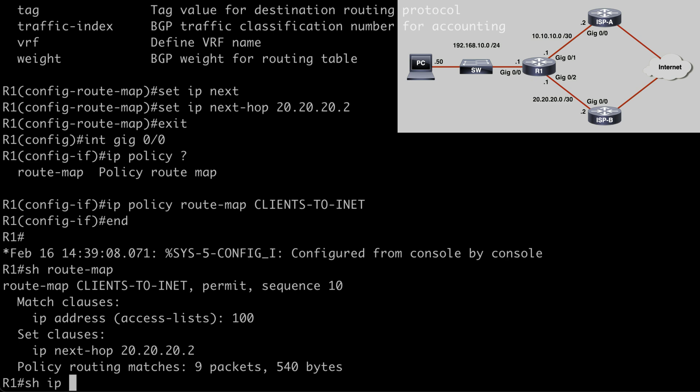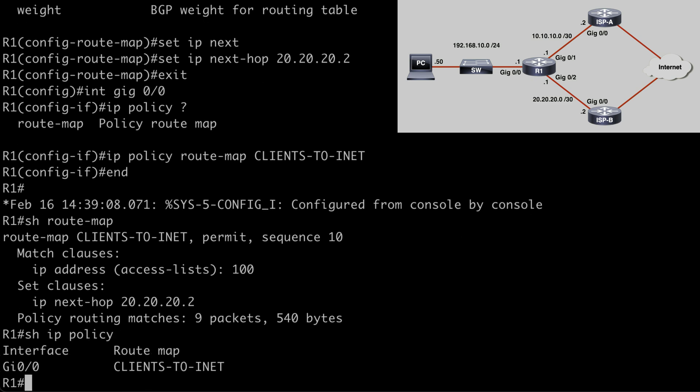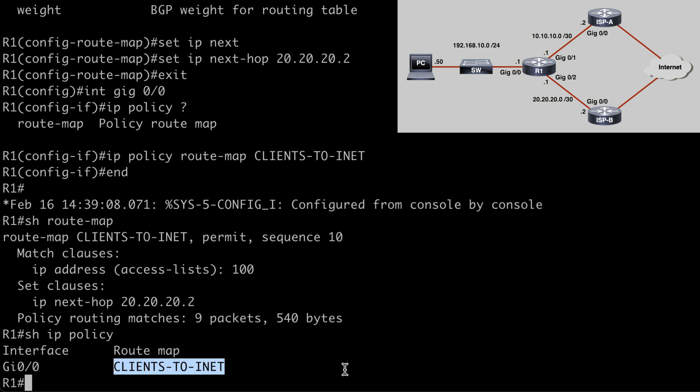We can also say show IP policy, and that's going to show us anywhere that we have a policy configured on the router. We see from this output that on the gig 0/0 interface, we have a route map attached called clients-to-inet. That's specified as our IP policy for this interface. So that's a look at using policy-based routing to override the actions that our local IP routing table says we should take.